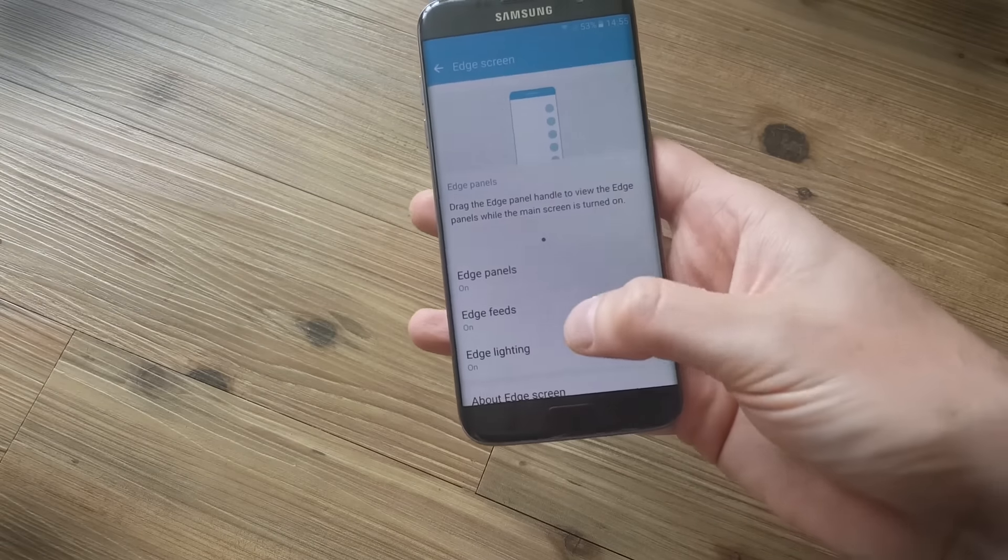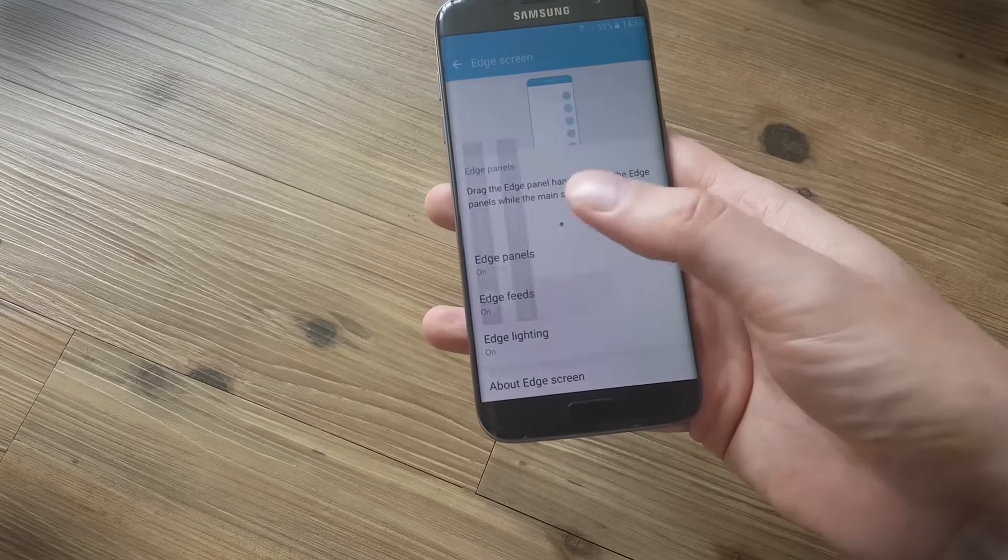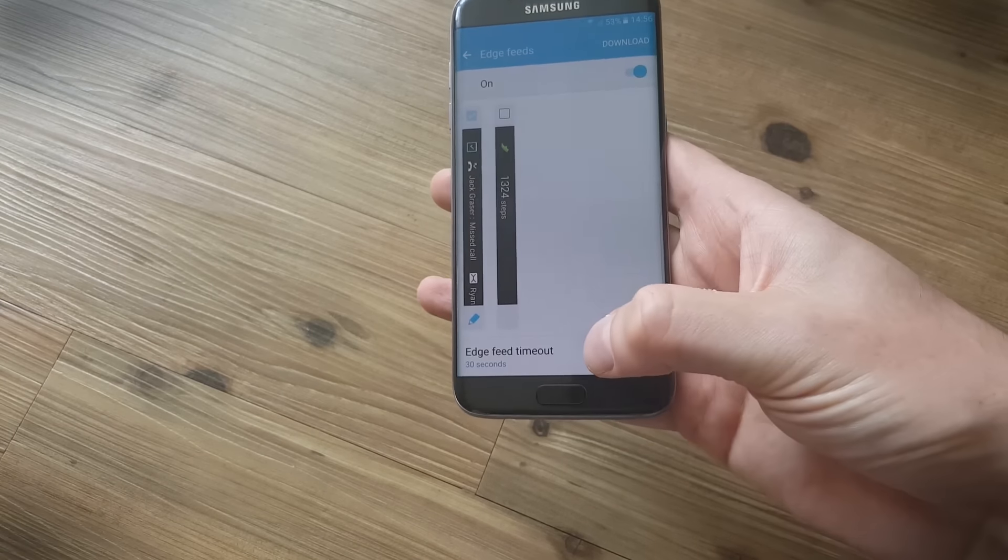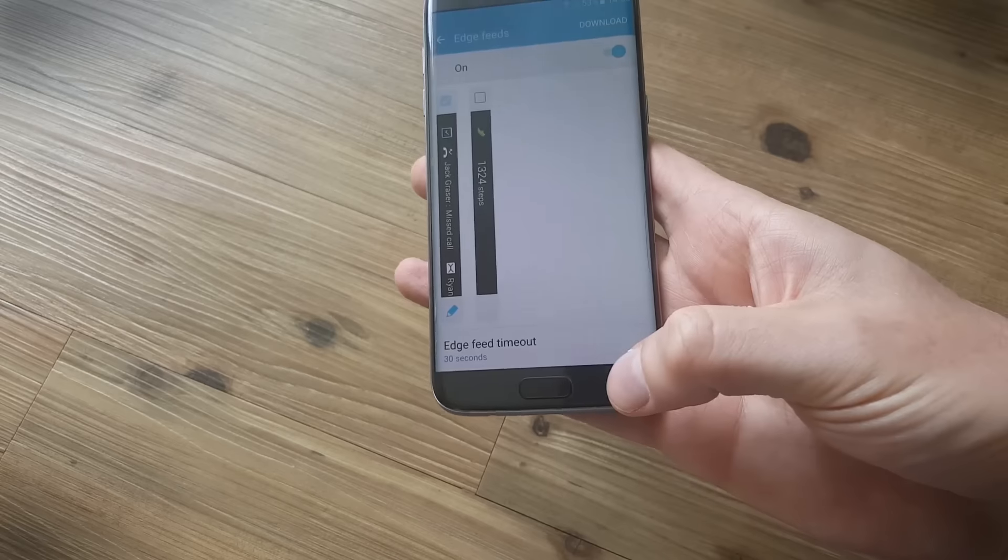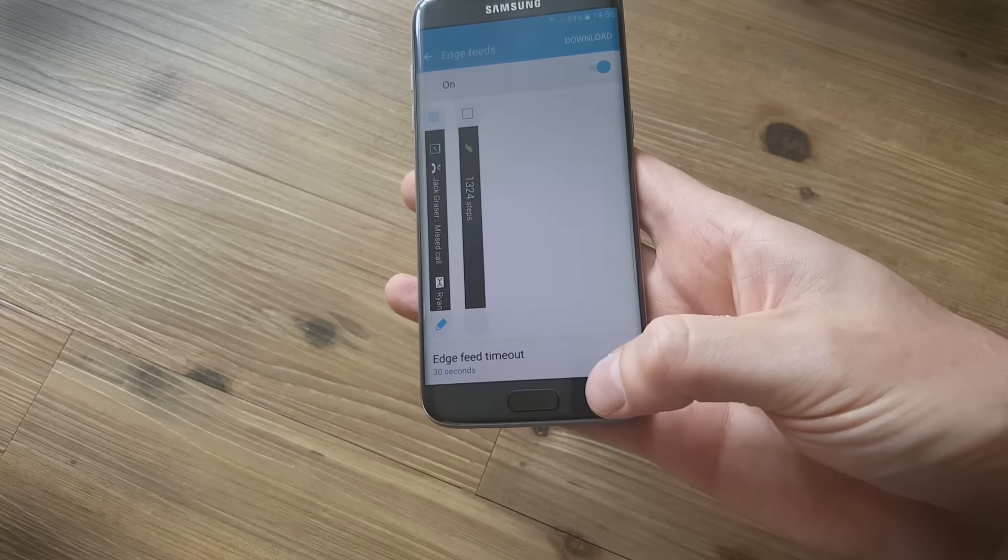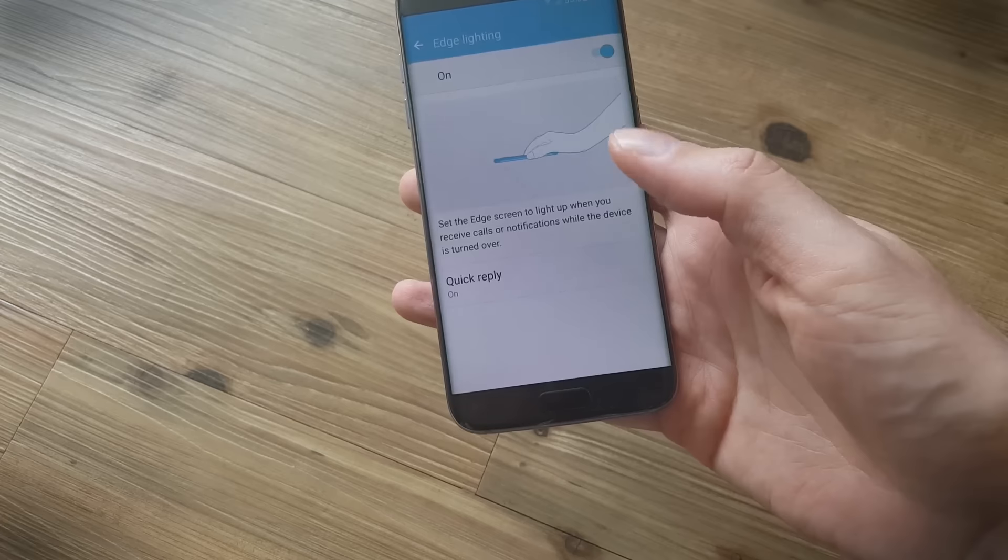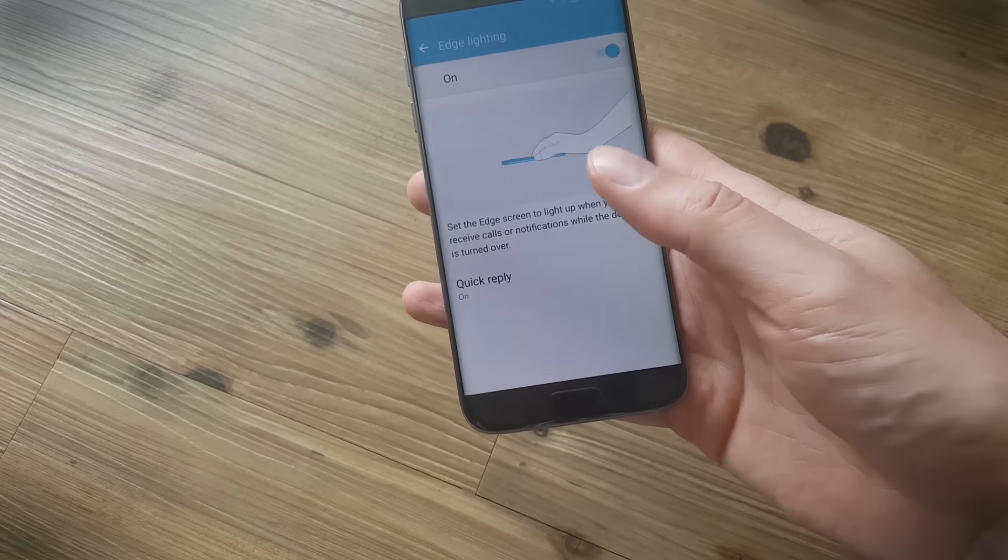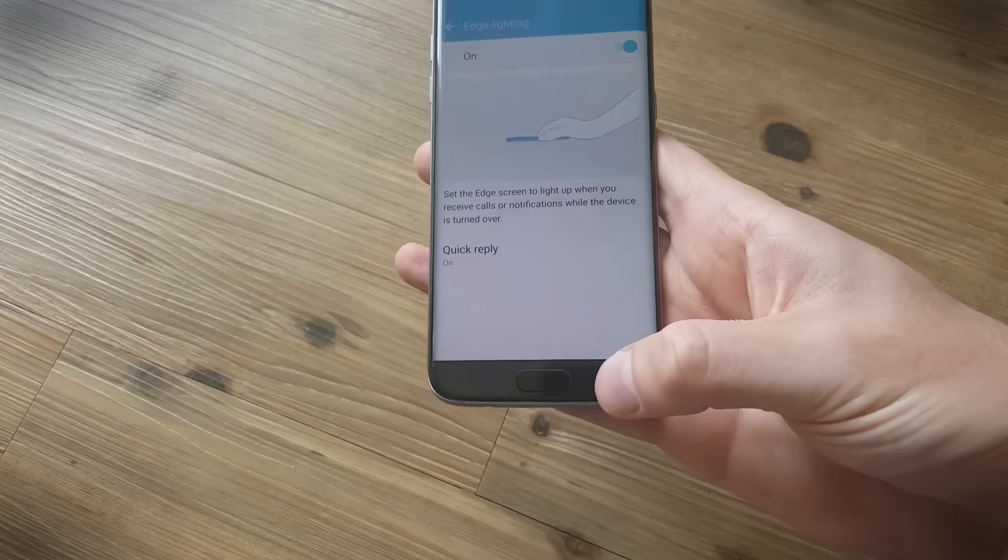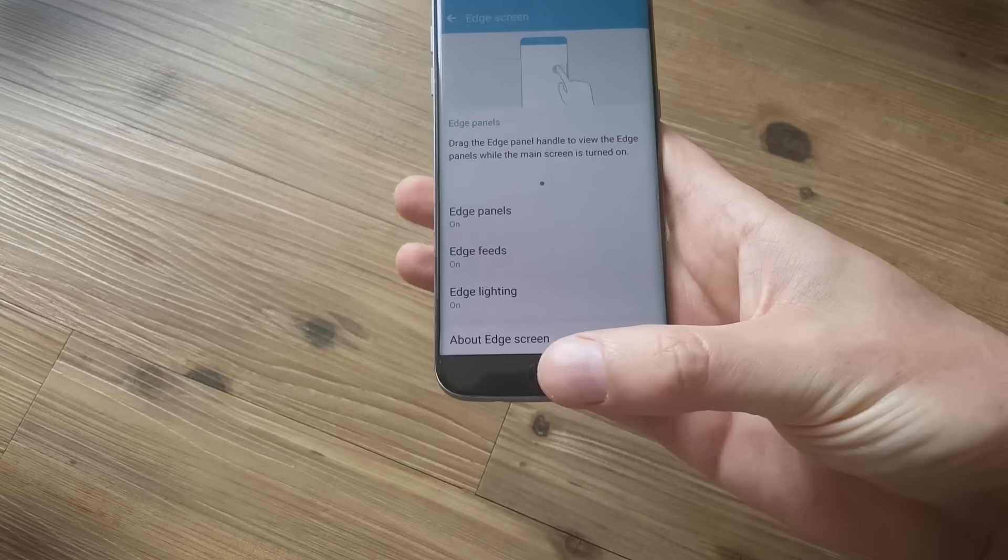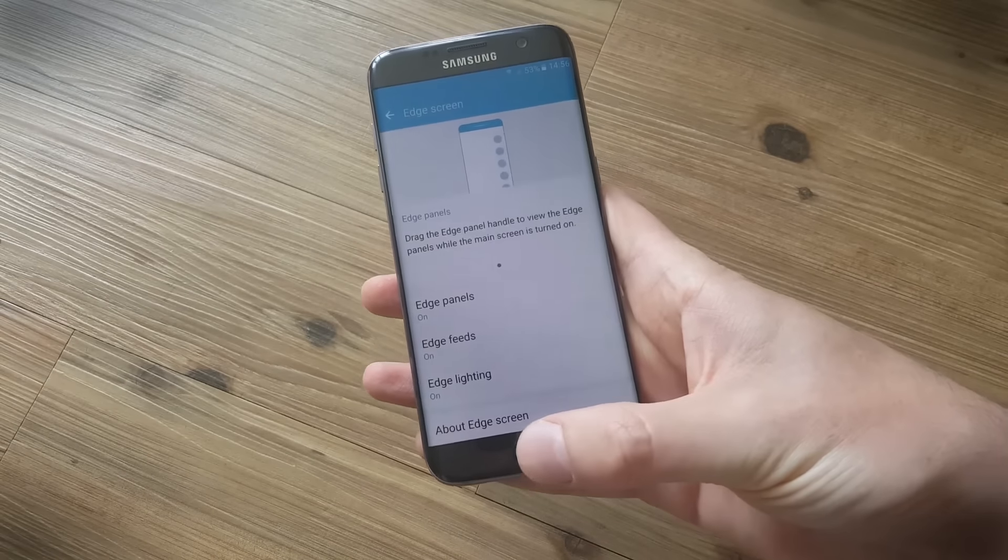And as you can see back in the main edge screen menu, you can also pick the feeds that you want which display on the side and the timeout for how long they should be displayed. Once again there are more to download and you can set your edge lighting if you want the edge to light up when you receive a call or a notification comes in, which is really handy if you put your phone face down quite a lot of the time.